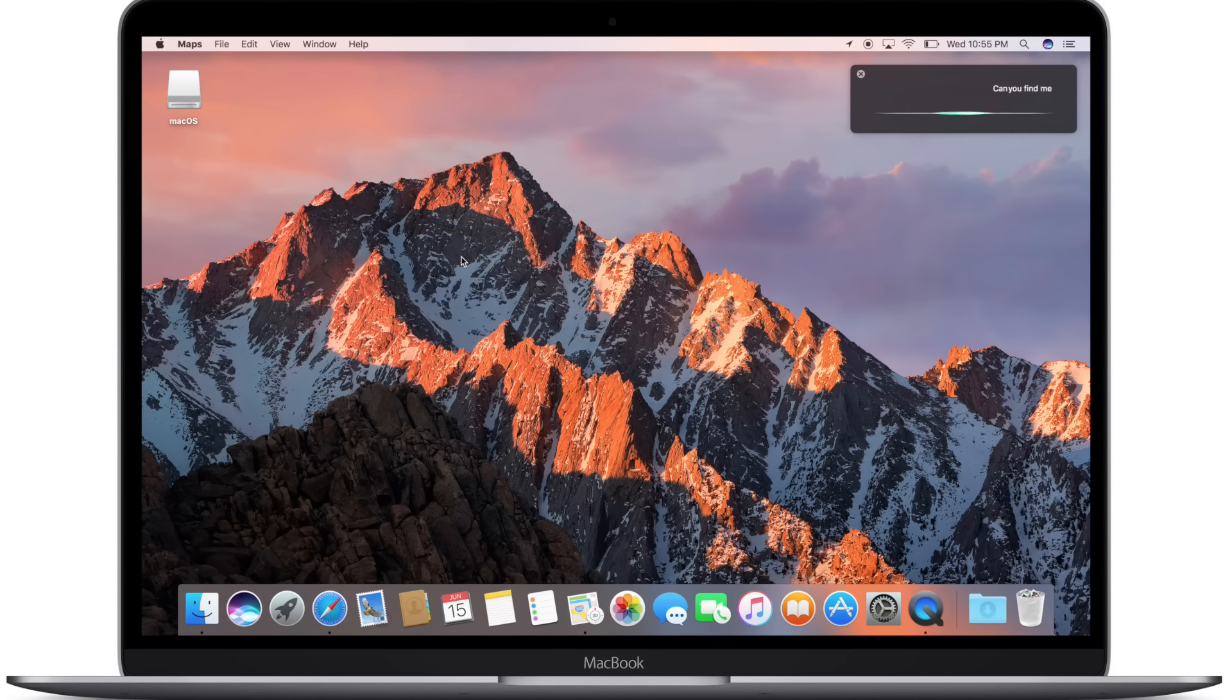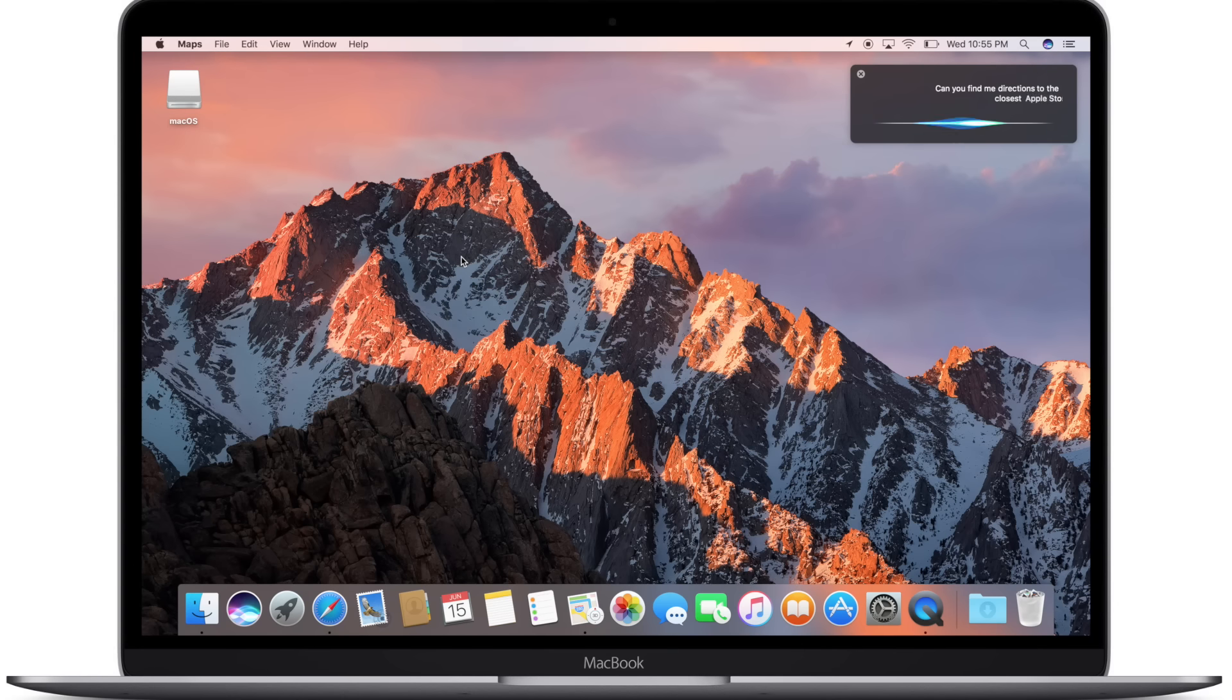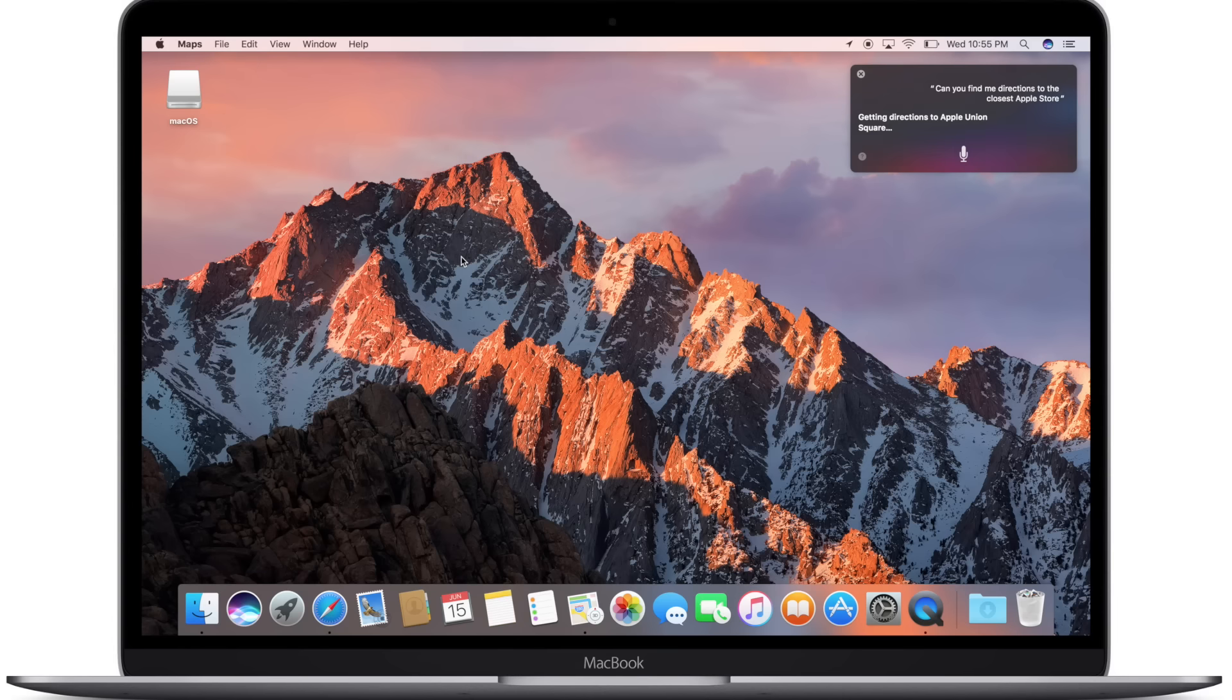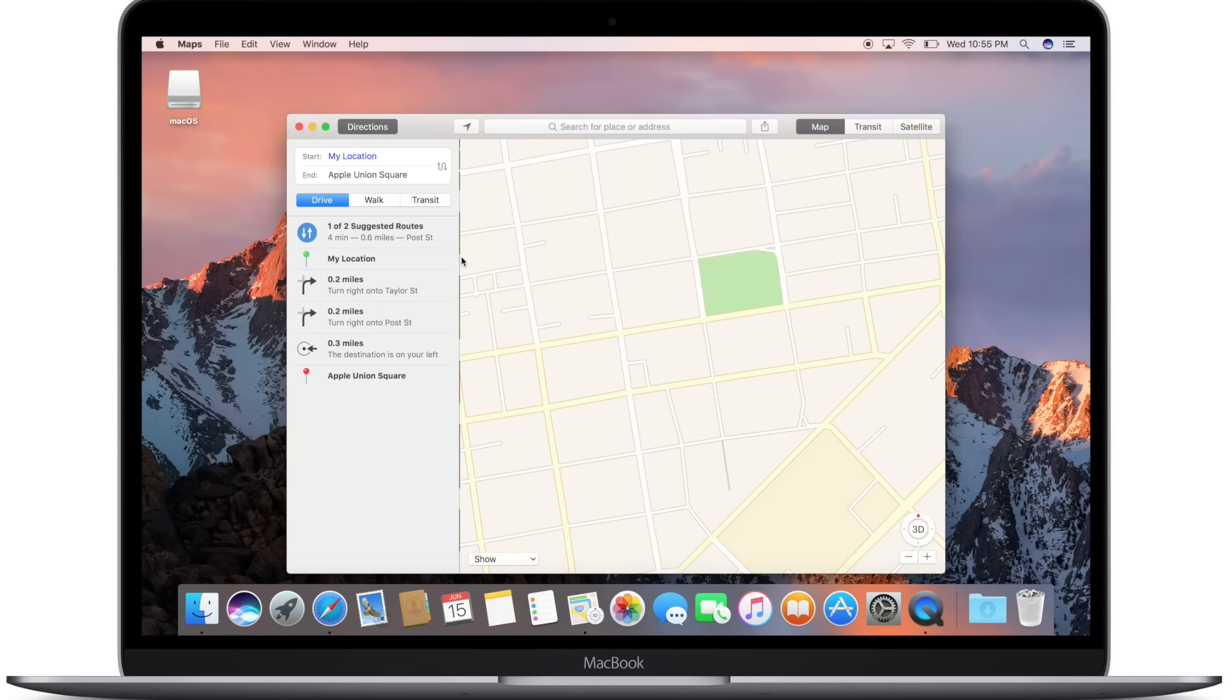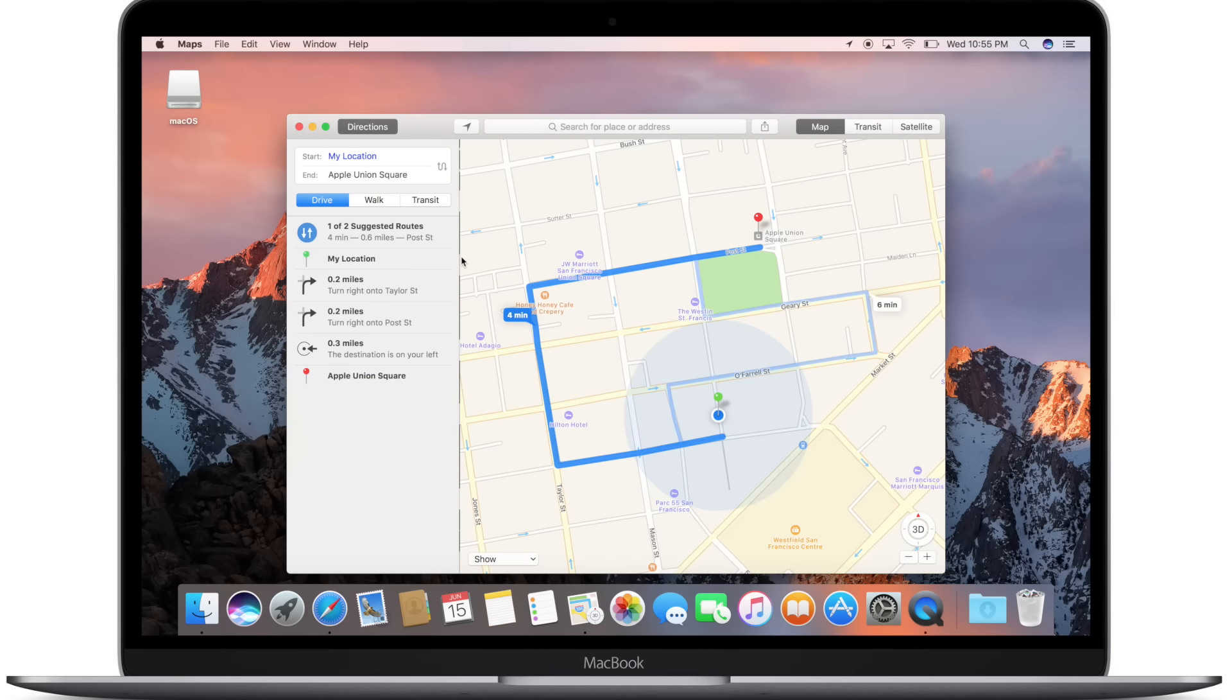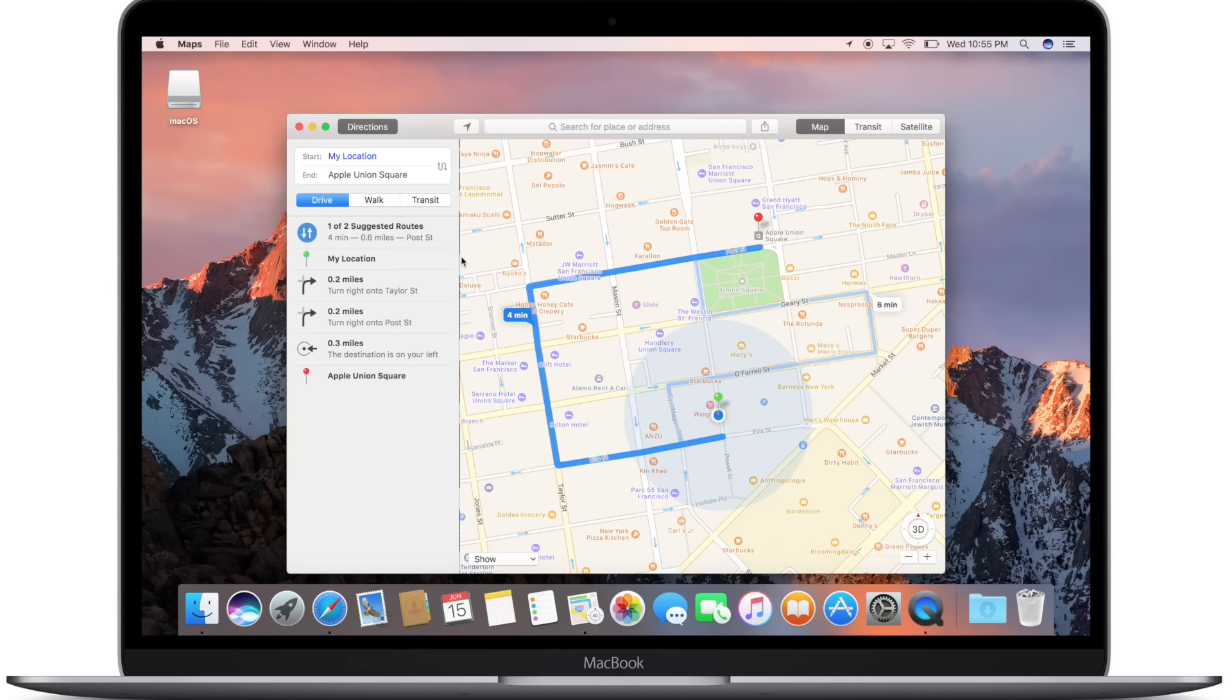She can do everything we used to do in the past, like find me directions to the nearest Apple store. And obviously using location services on your Mac, she can plan that route. And it makes it really nice because you can use handoff and pass these directions that you look up on your Mac straight over to your iPhone.